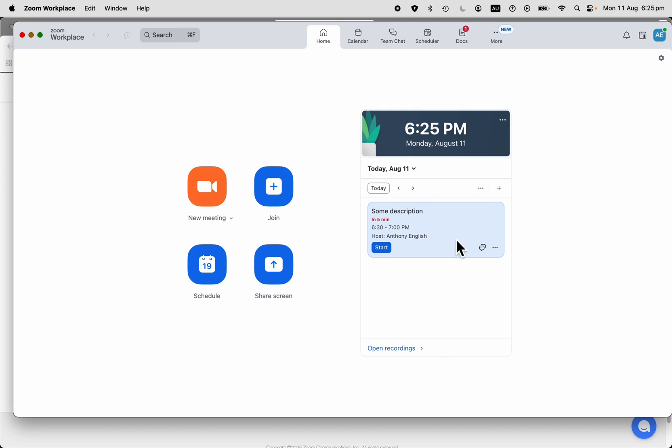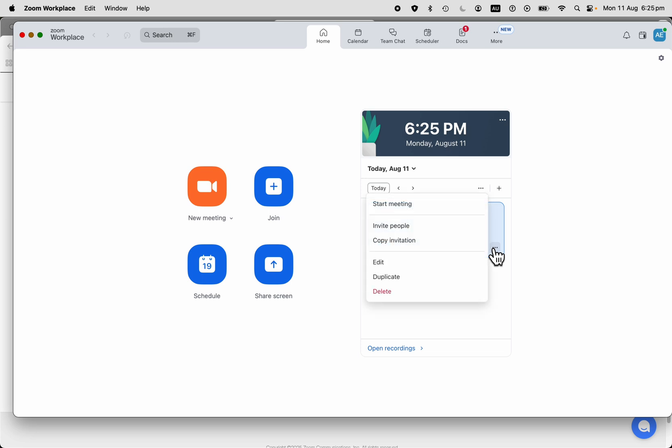That has created the meeting in our calendar here. And now if I go in here, I can copy that invitation. I can go and edit the invitation if I want to.